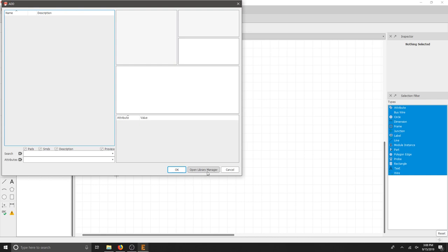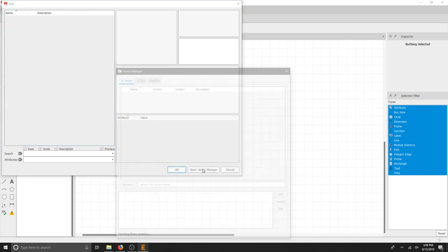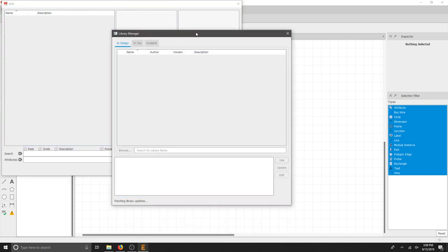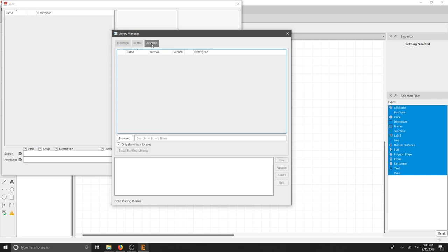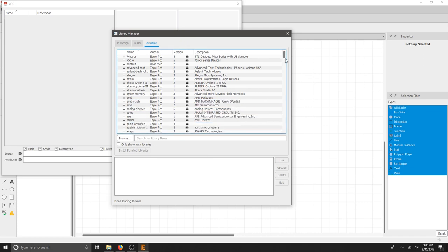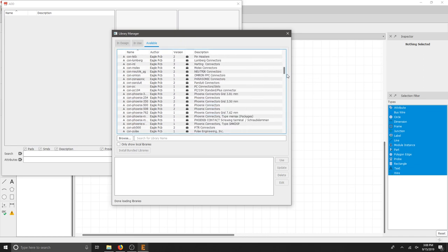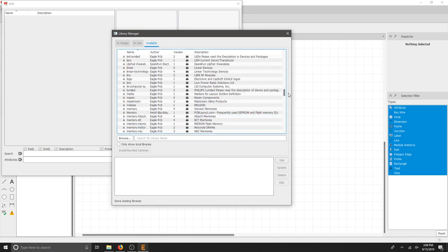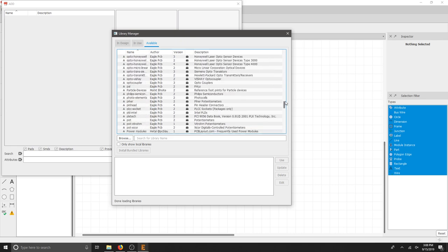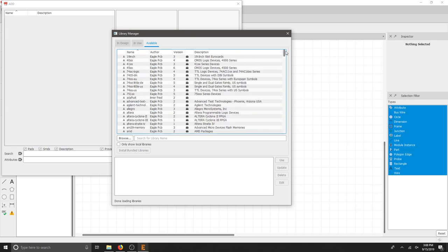Let's click Open Library Manager. We have a couple options to get started. Let's move over to the Available tab. If we make sure that Only Show Local Libraries is unchecked, we have all of the online libraries provided by Eagle inside of this dropdown. This is a lot of libraries.